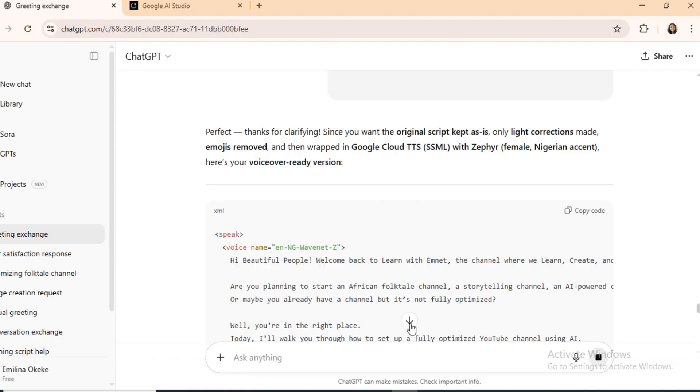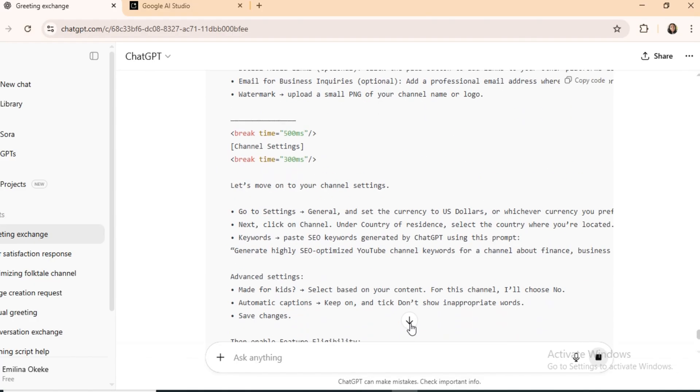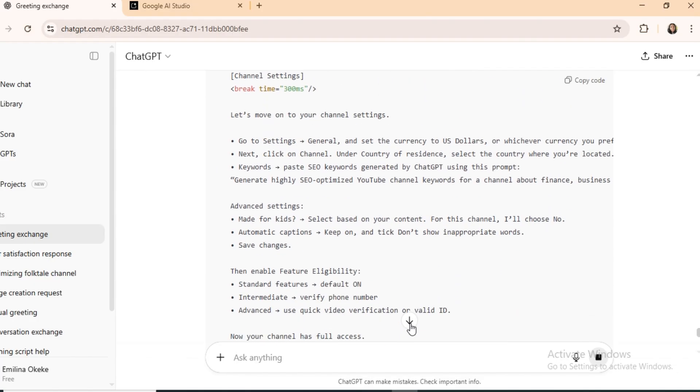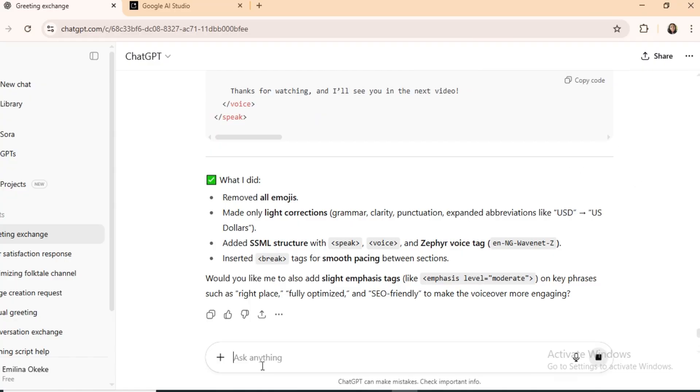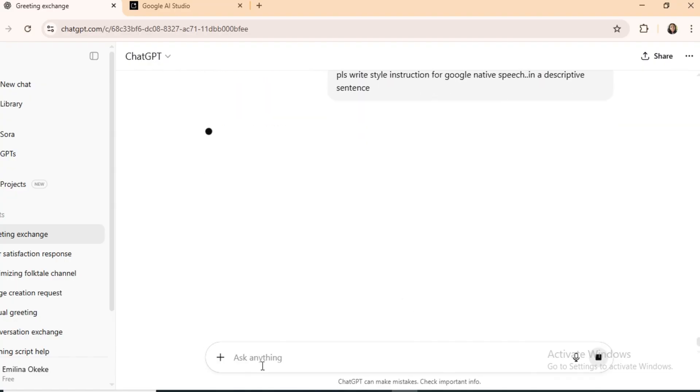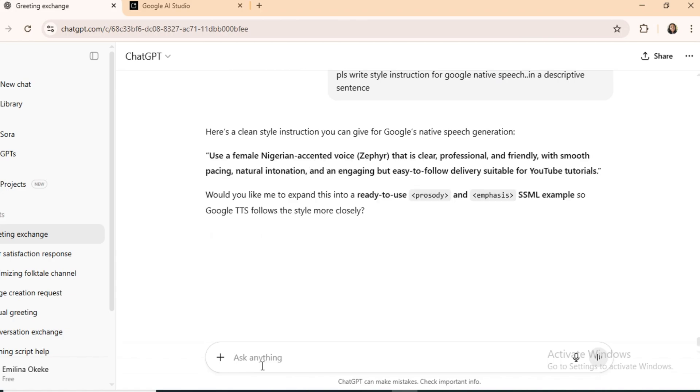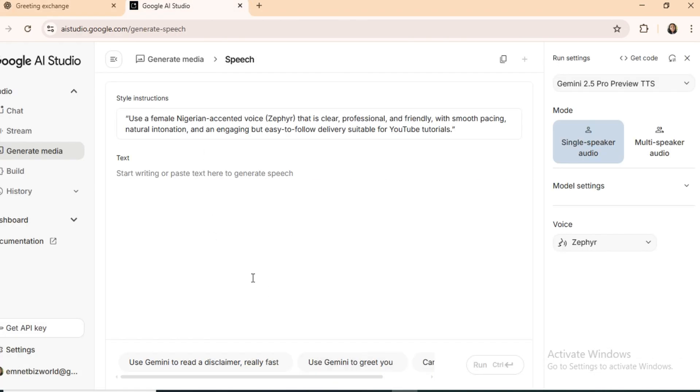Before generating, add a style instruction in Google native speech. It guides the AI on how to read your text. You can simply ask ChatGPT, write me a style instruction for Google native speech in a descriptive sentence. Copy and paste that in. Now, generate your voice over.